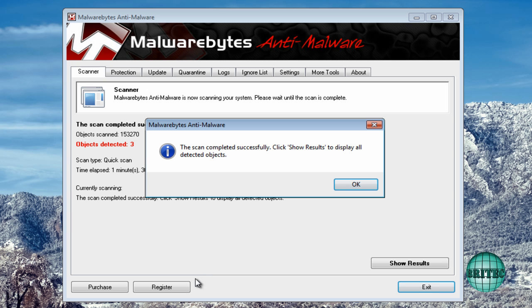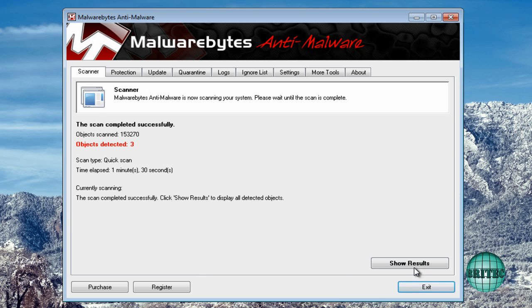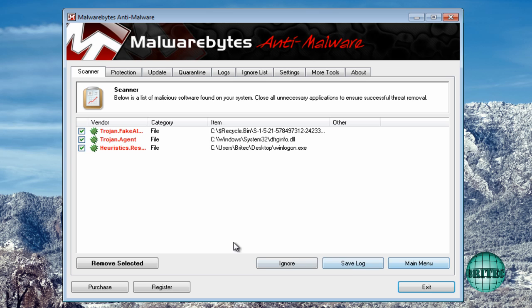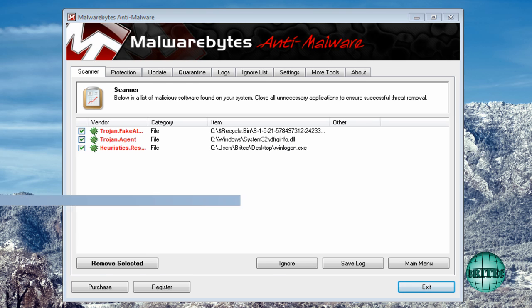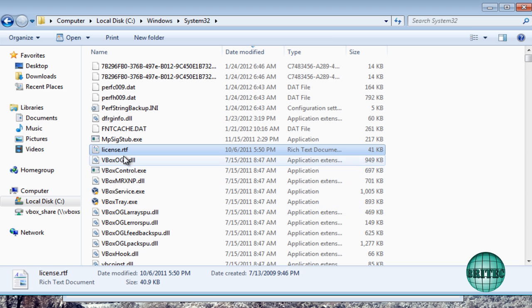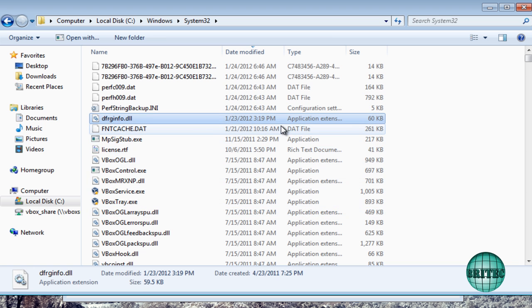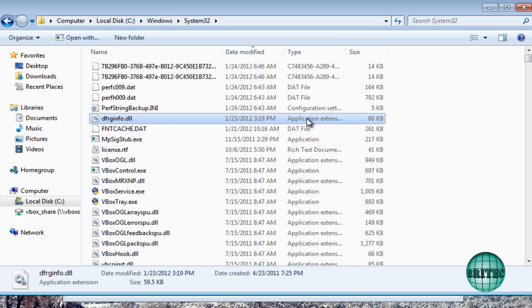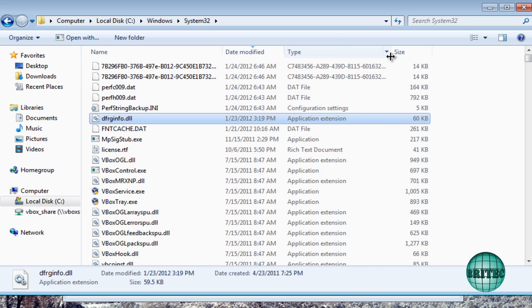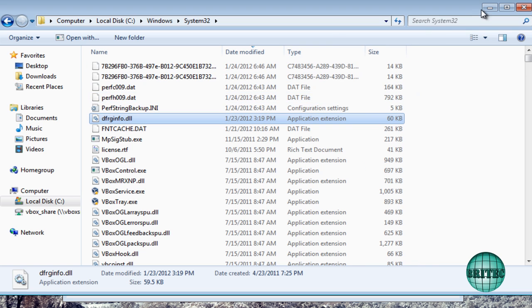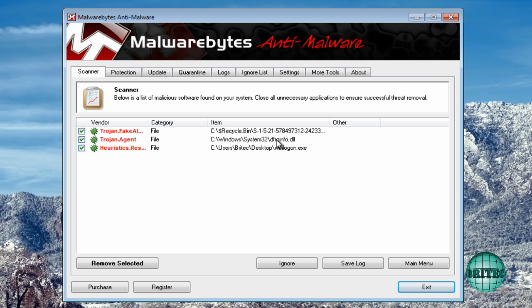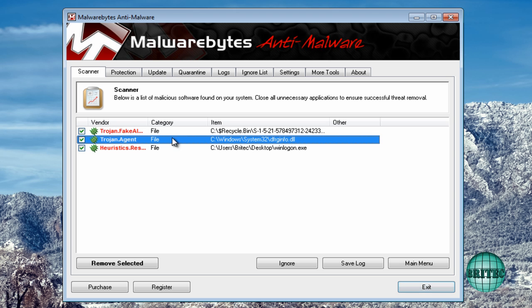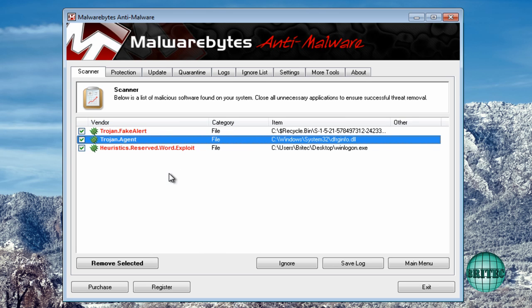Alright that scan is done. Scan is finished. Show results. I was just looking at that DLL file there because I did see a date on that DLL file which was the 2012 and I was just wondering what it was. And as you can see it's flagged as a Trojan.